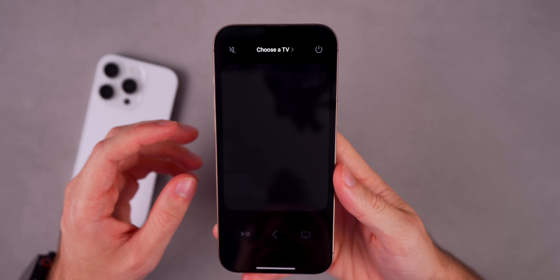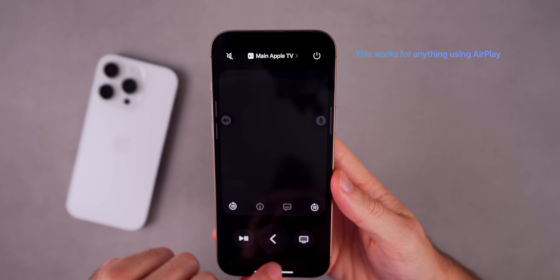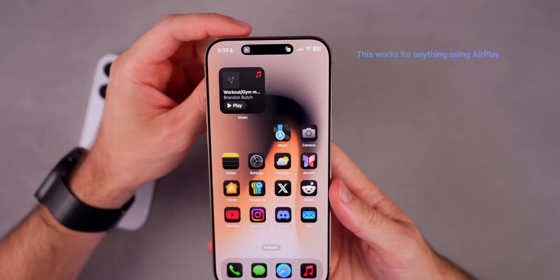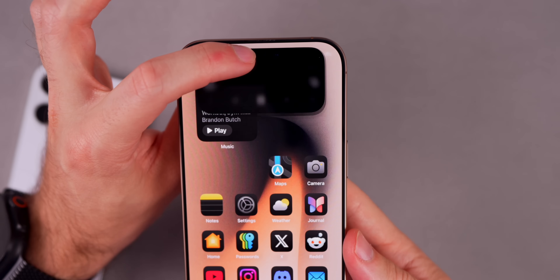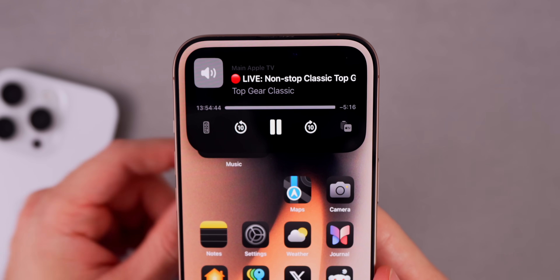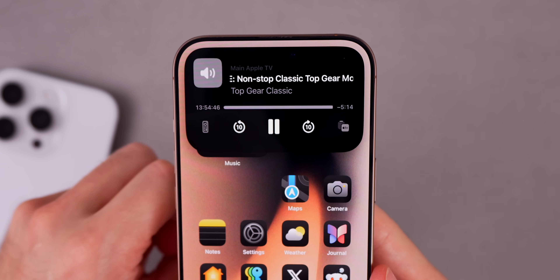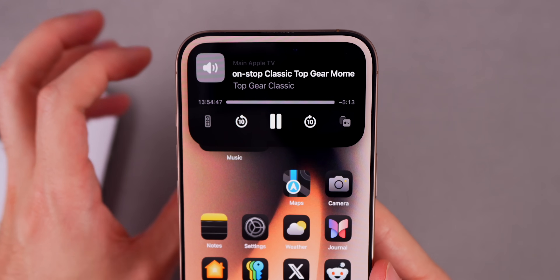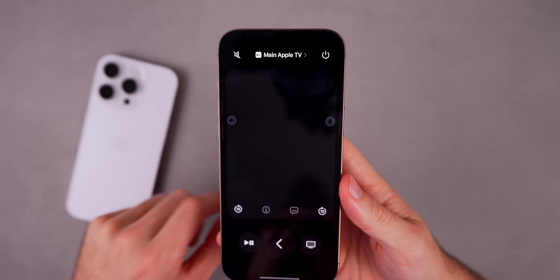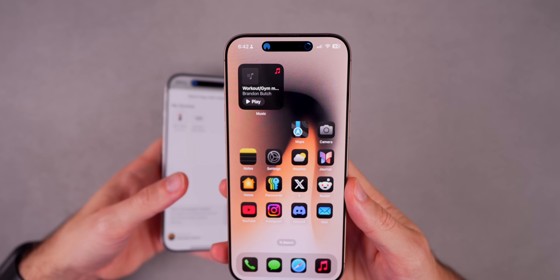If you have an Apple TV there's a Live Activity for it as well, if you have the remote on your phone. When you go out of the app you can see up in the Dynamic Island we have a now-playing view for Apple TV, where you can go back or forward 10 seconds, play or pause, change the audio, or jump right into the remote — all from the Dynamic Island.